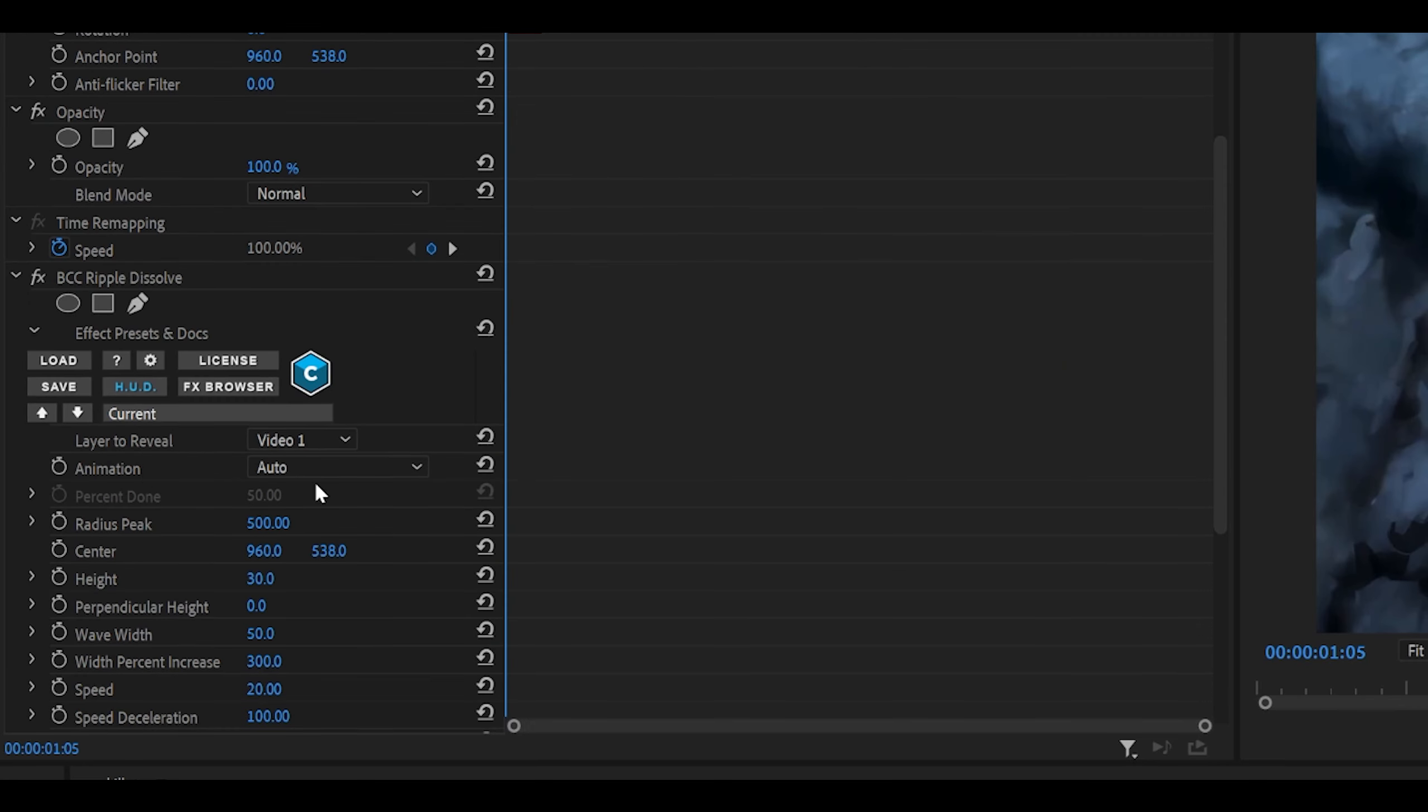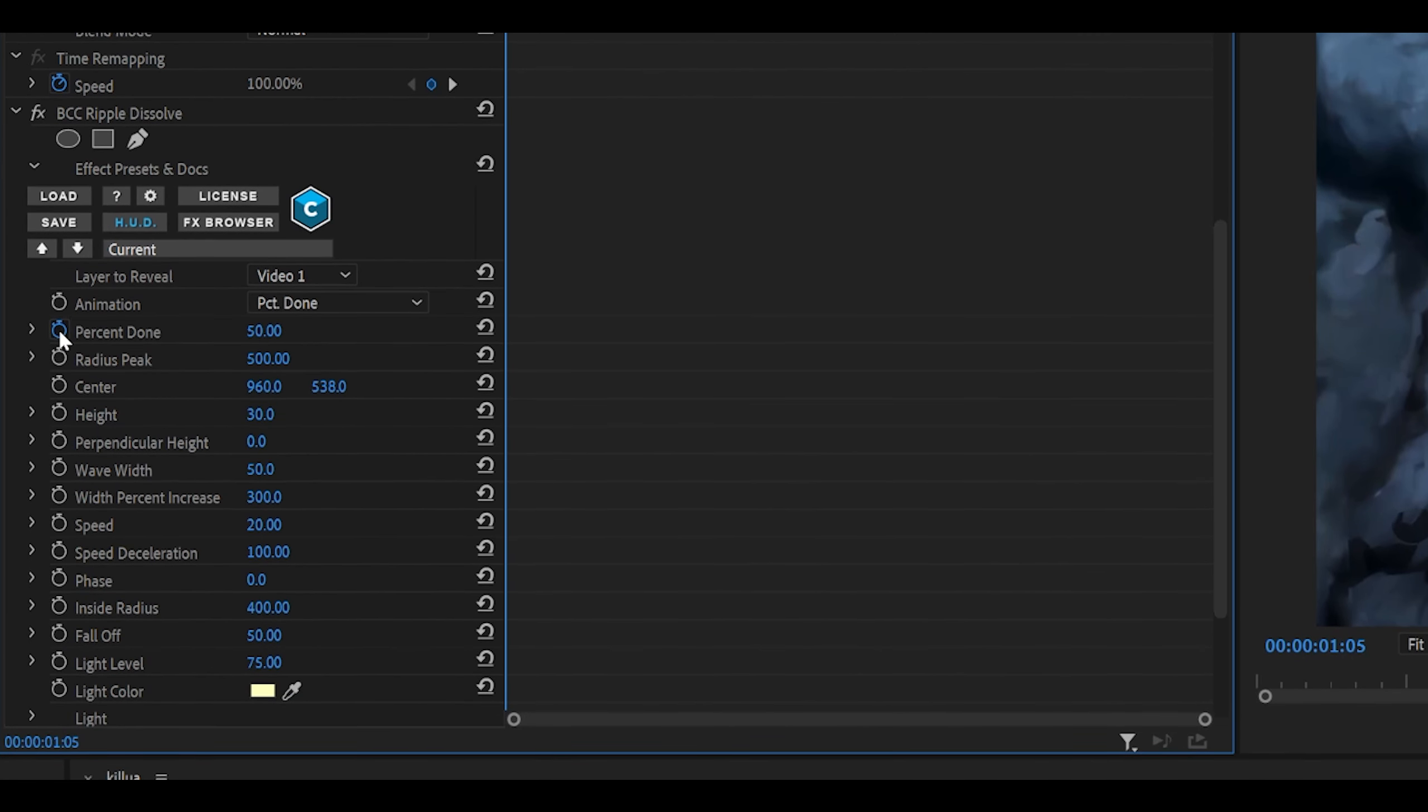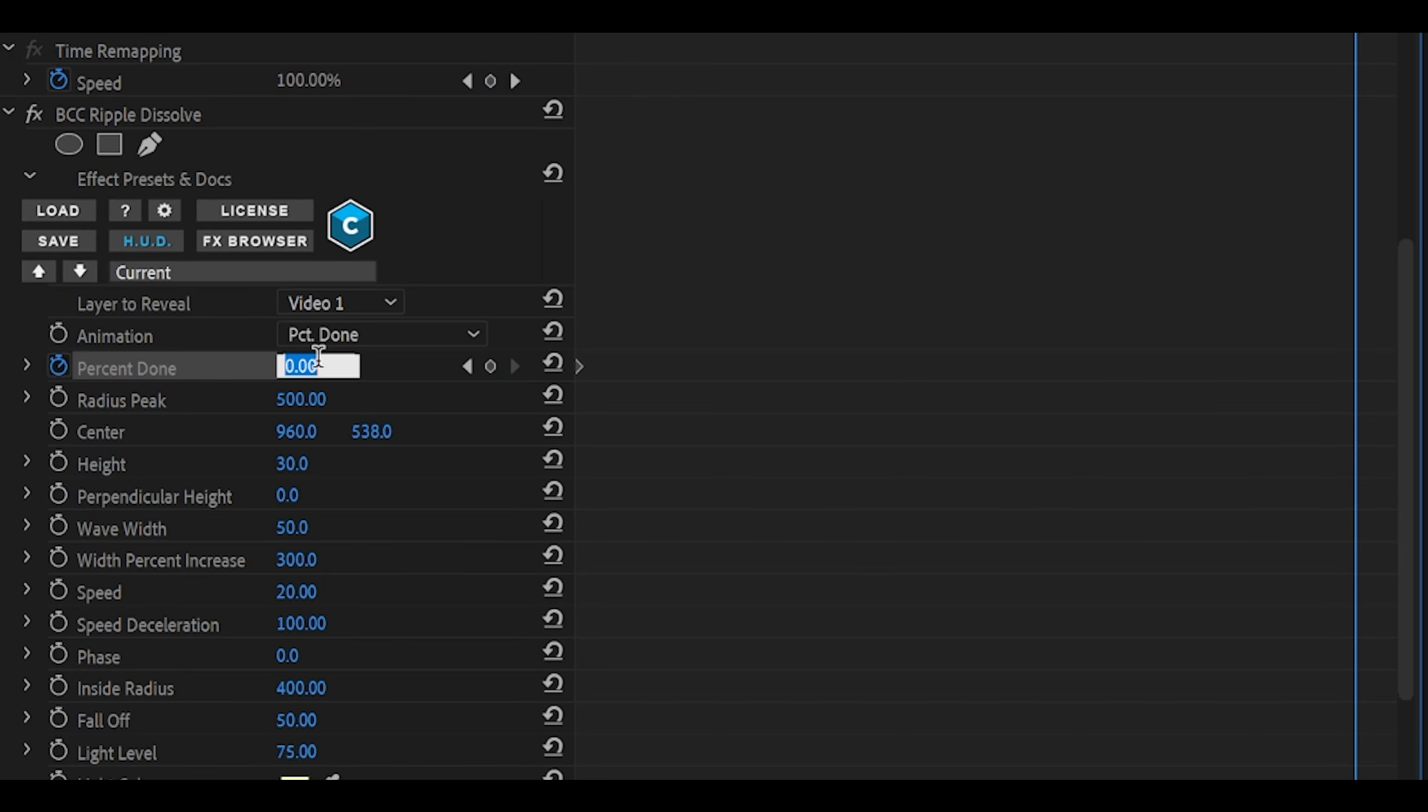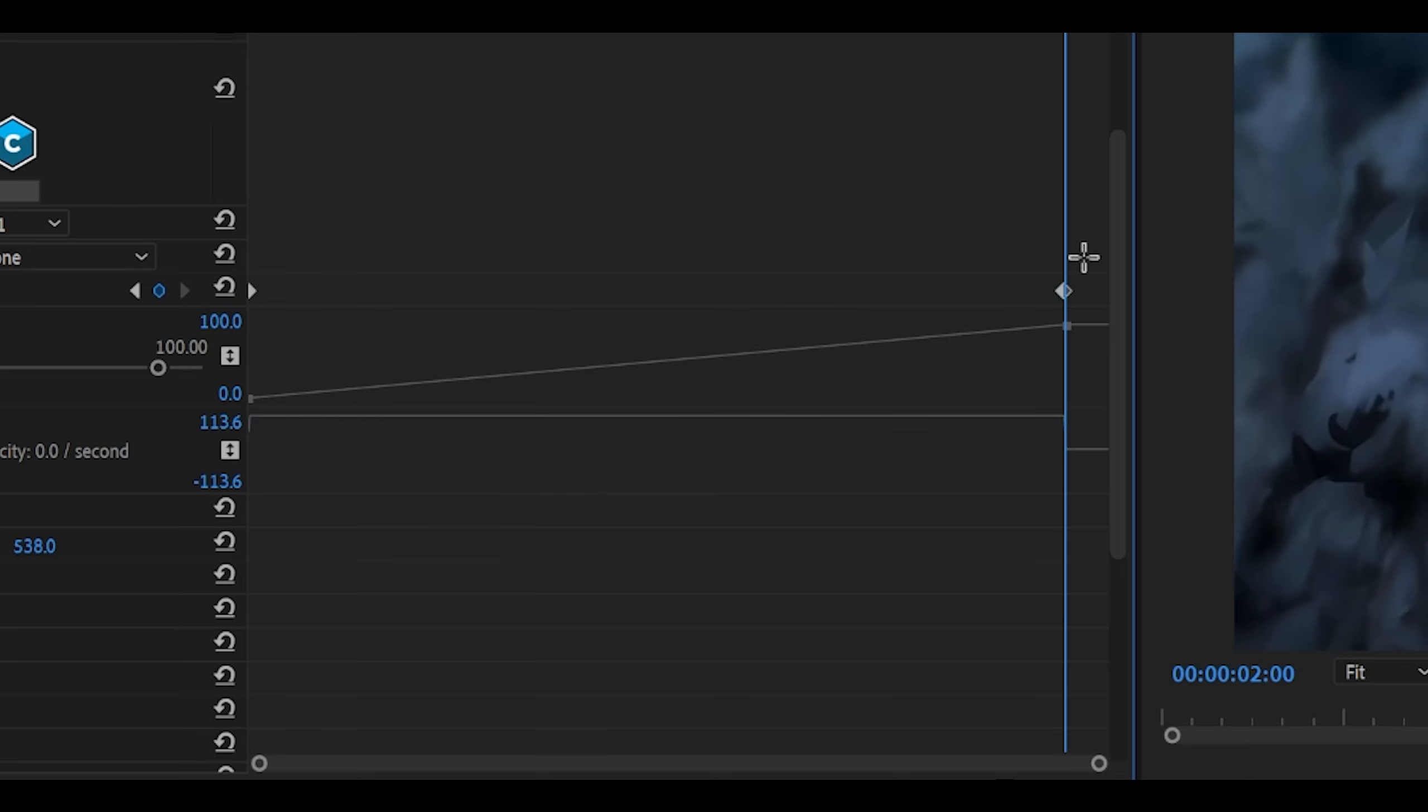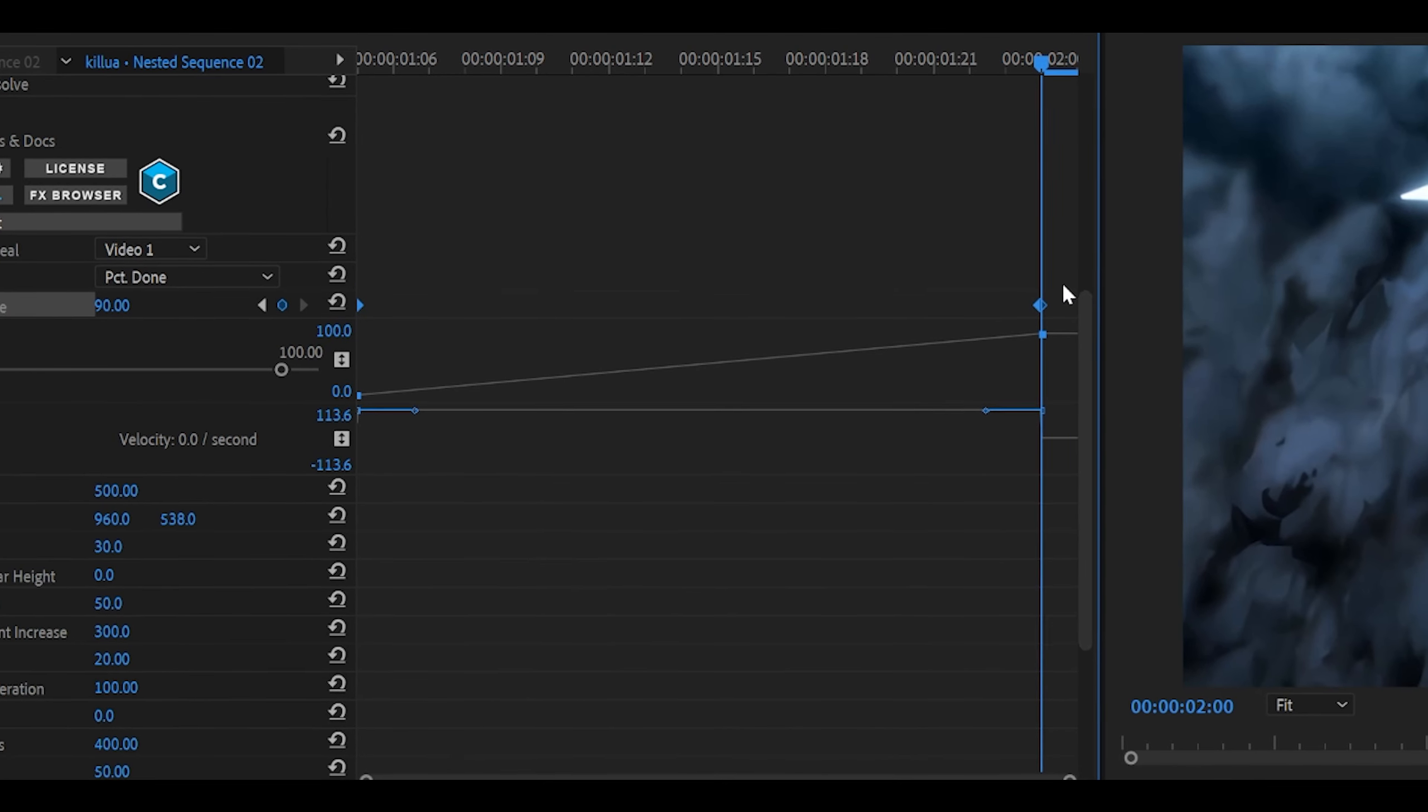Now first of all, change the animation from auto to percent done. Then you want to keyframe the percent done at the start to zero, head all the way to the end one frame back as always, and set this to 90 and open up the graph. Now we are not going to be using this graph that we usually use, the one at the bottom. We are actually going to make use of this one at the top, so it should look like a diagonal line. It does seem tricky to use at first, but it is very easy.